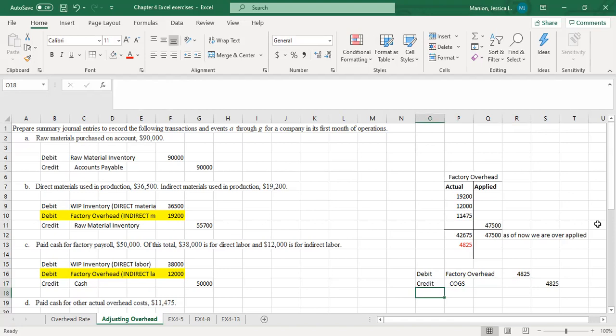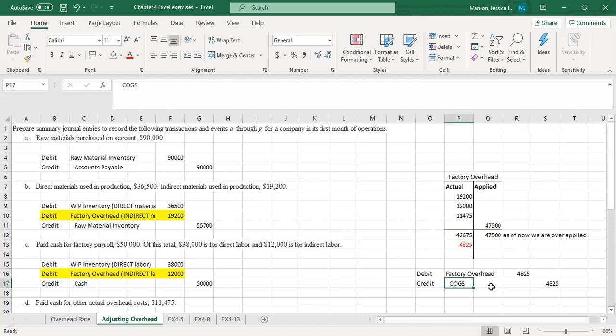We can be over applied or under applied. In this case, we applied more — $47,500 — than what our actuals were, so we're over applied. That reduces cost of goods sold; remember cost of goods sold increases with a debit and decreases with a credit. So by doing this journal entry to even out the factory overhead account, we're reducing cost of goods sold. We didn't need to apply that much. I wanted us to get practice looking at actual versus applied and how we would adjust that account.